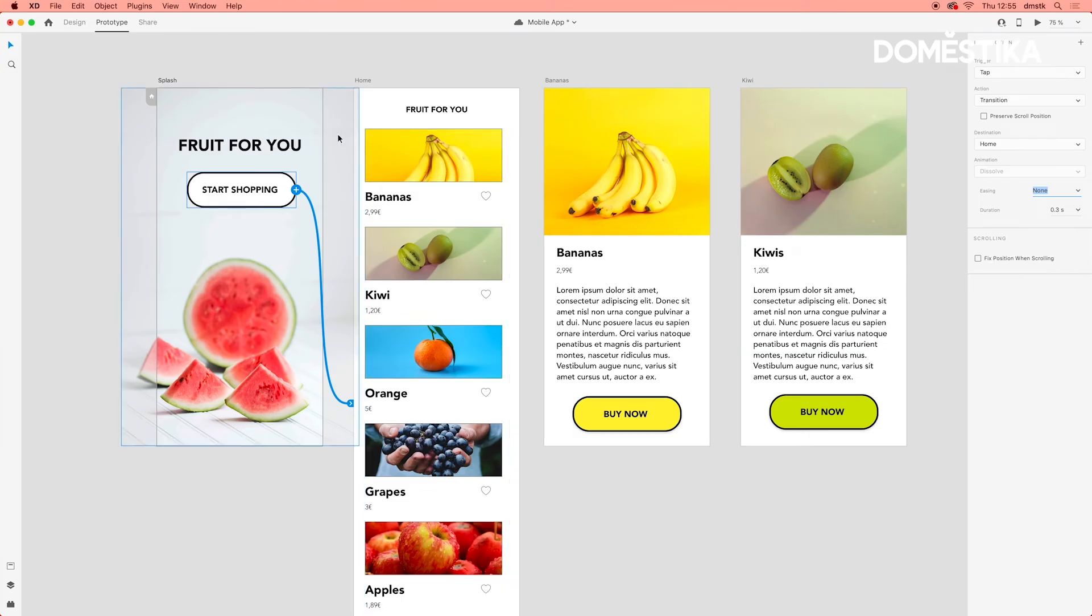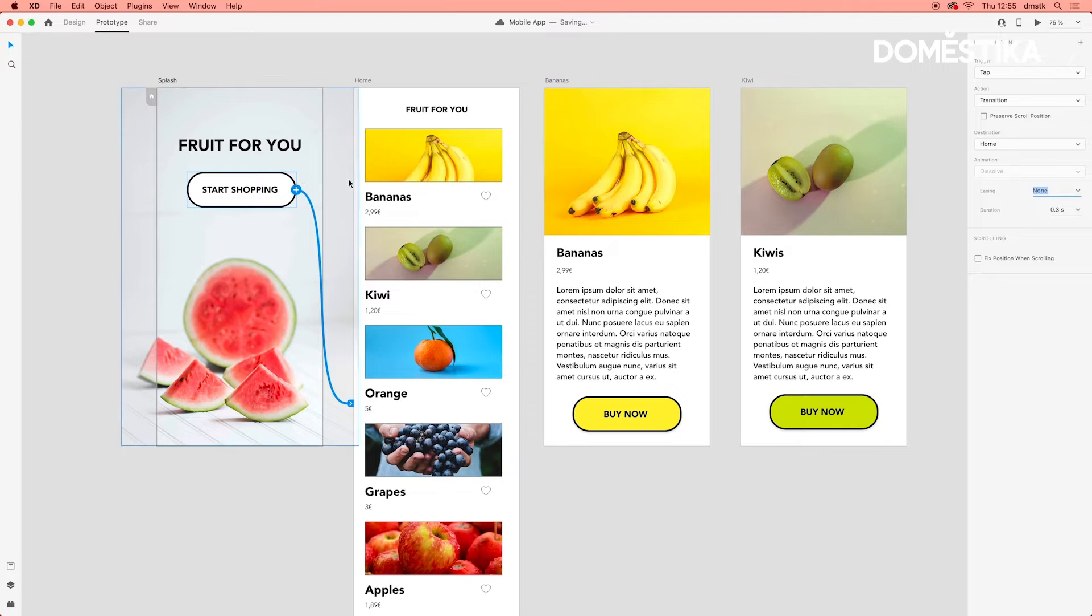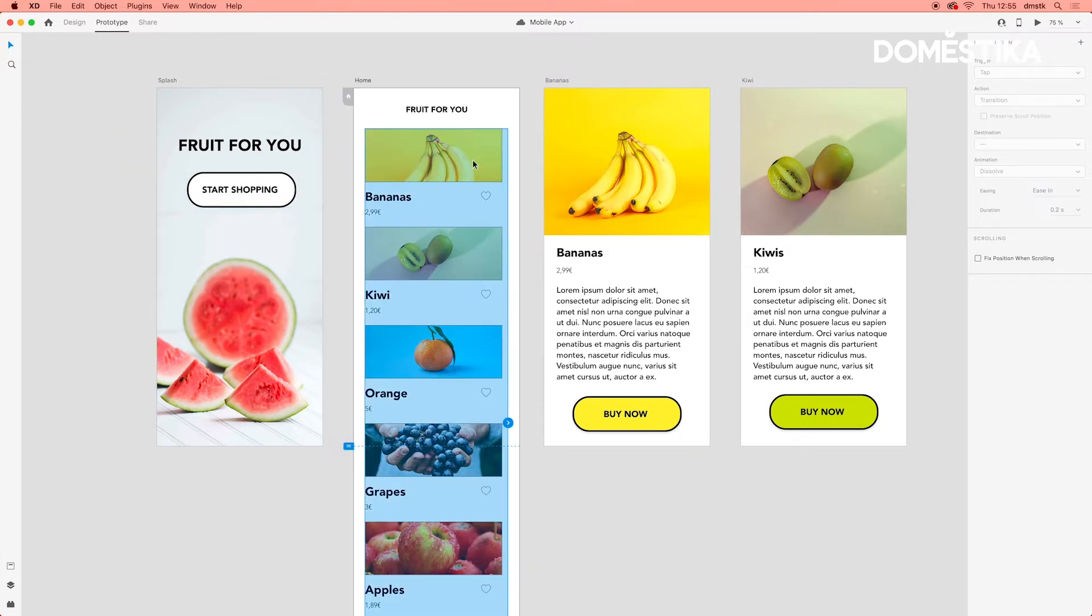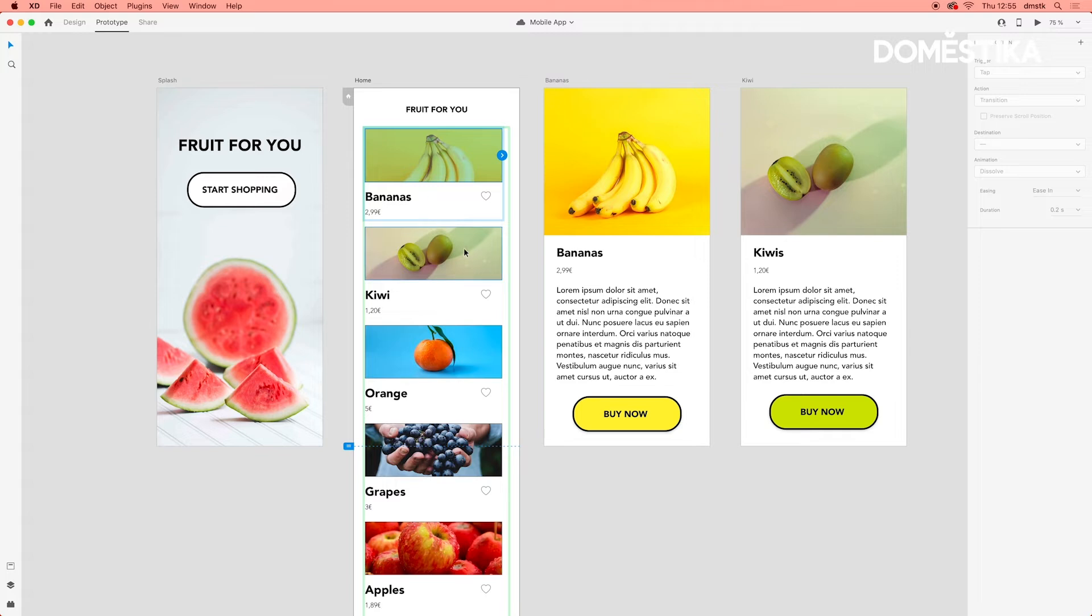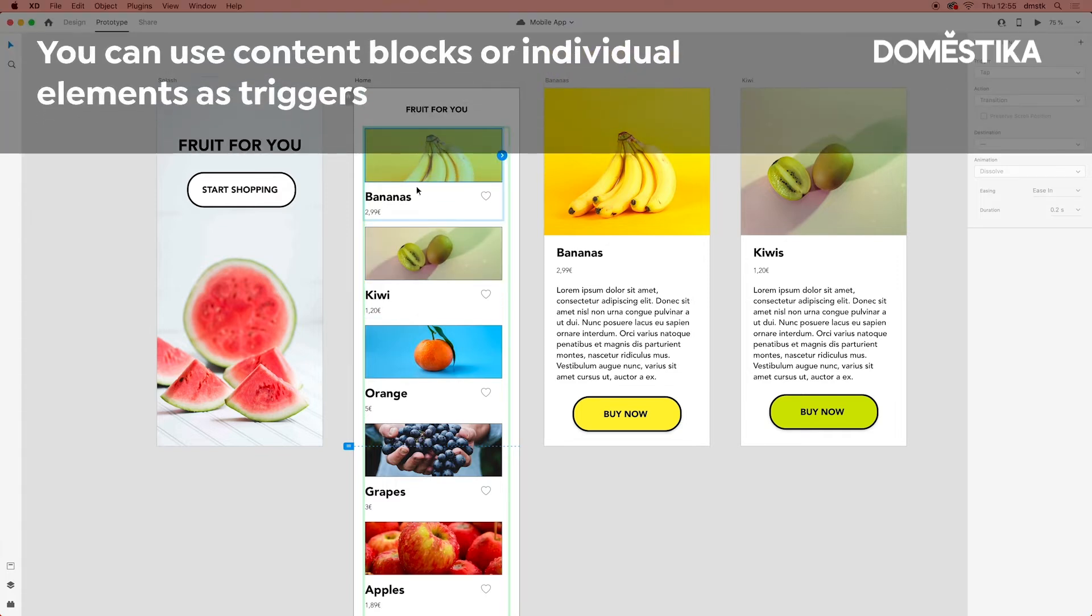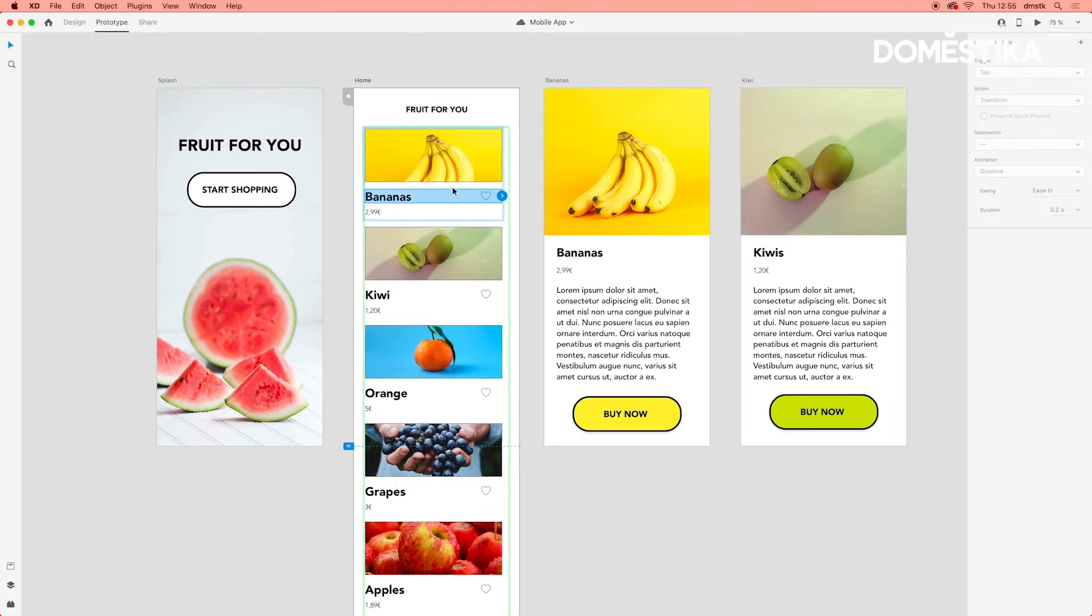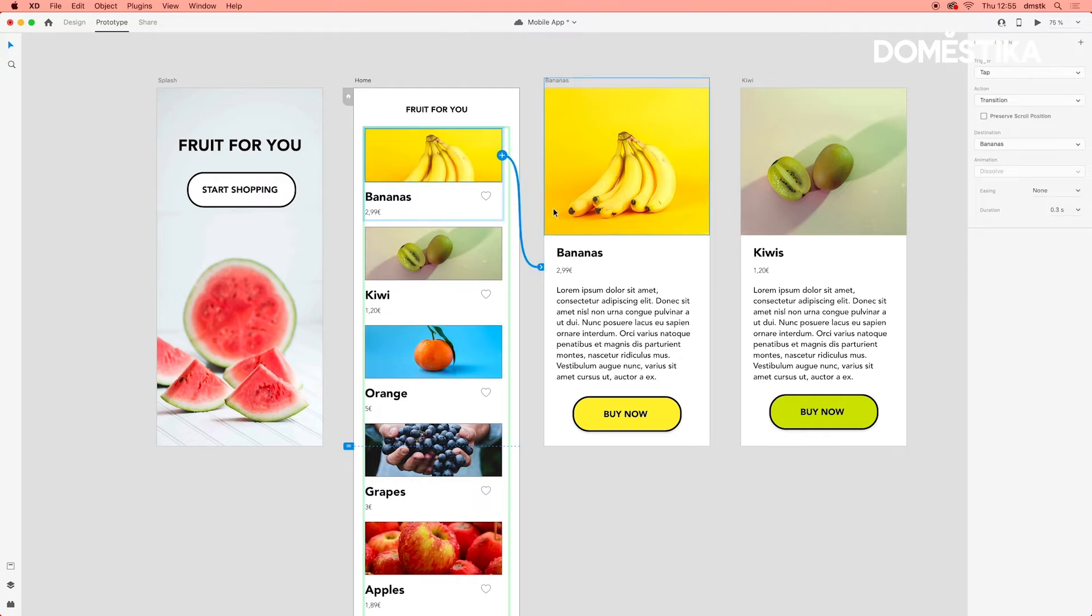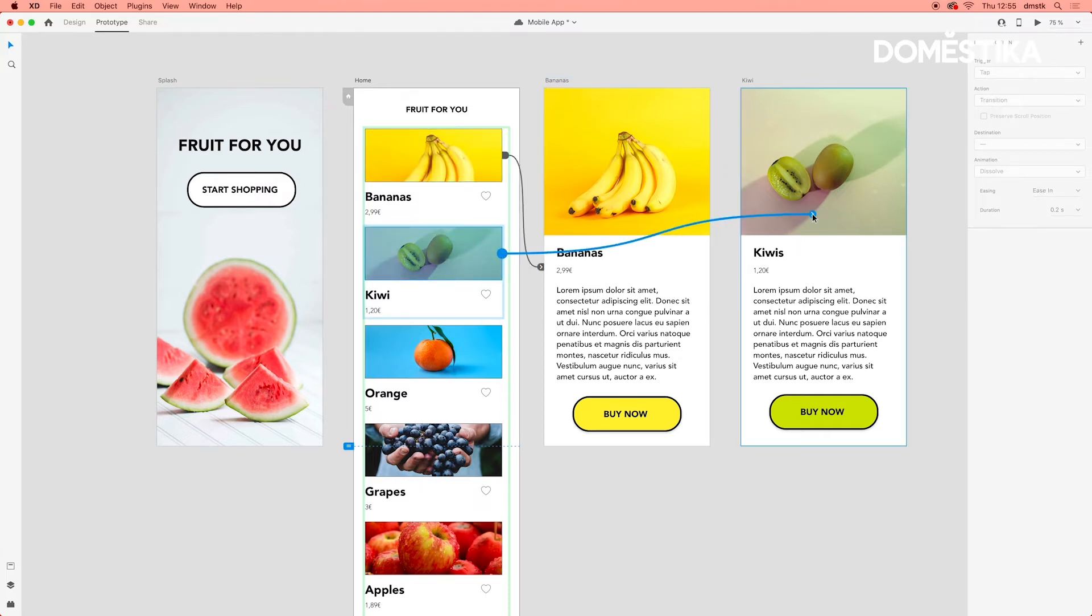So once we click that button, it will take us to this page. Let's do something similar for when we click on the banana group, making sure I have this group selected. So if we click on the image or the text, let's actually make it just the image. We'll go to this page. And then if we clicked on Kiwi, it will go to this page.